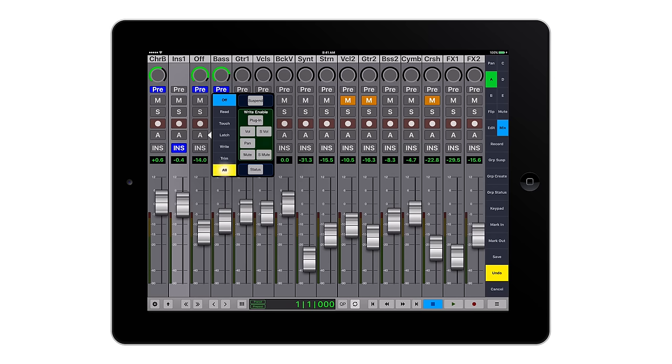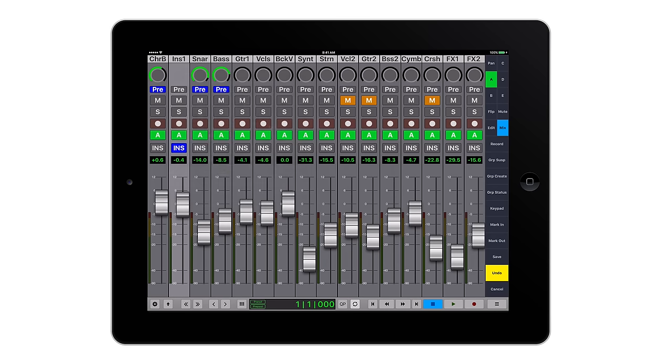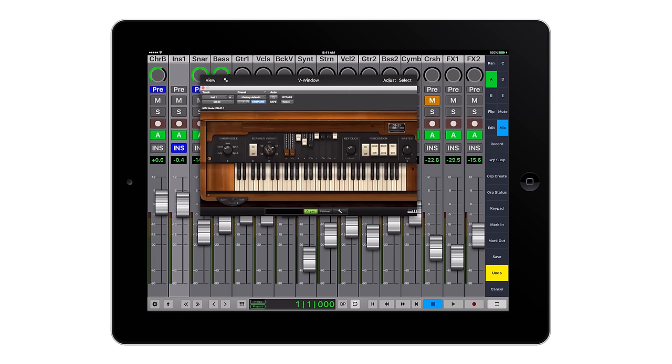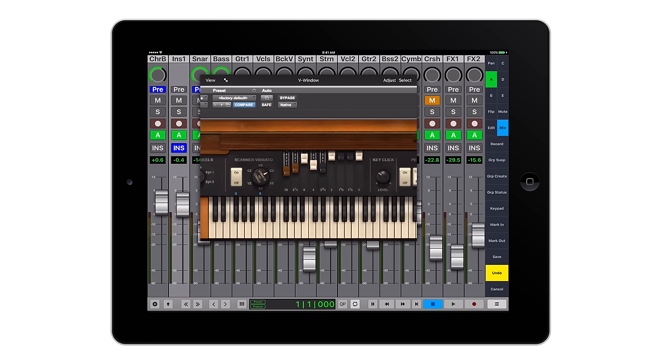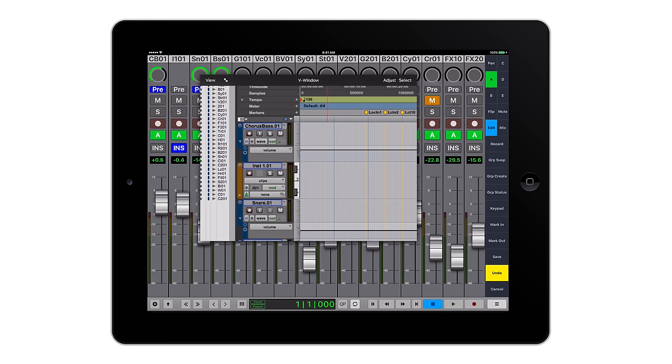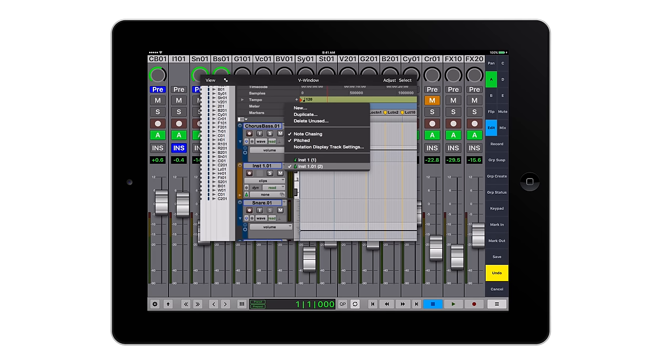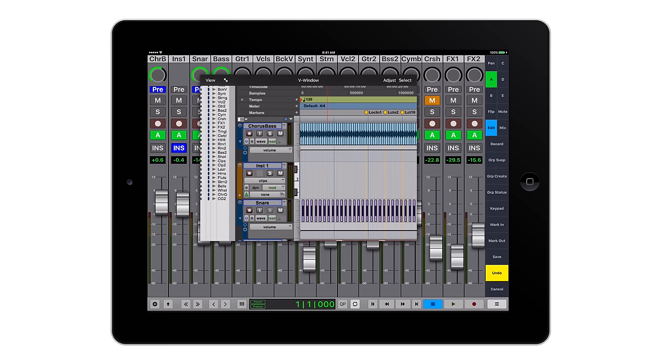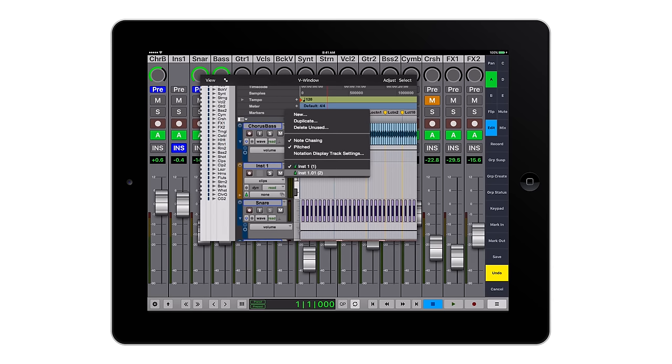V-Console now includes V-Window, allowing you to powerfully control plugins, virtual instruments, or any window using the actual GUI screen. You can also bring up Pro Tools for managing on-screen features such as playlists. Really useful when you're remotely controlling recording sessions.